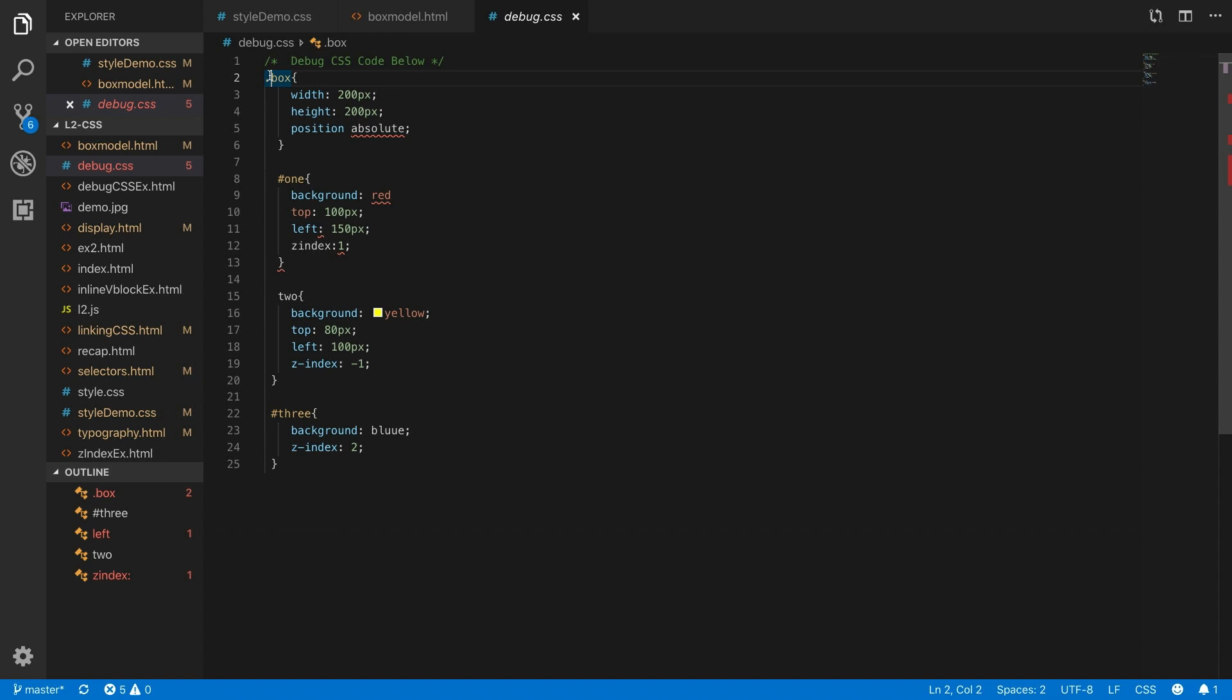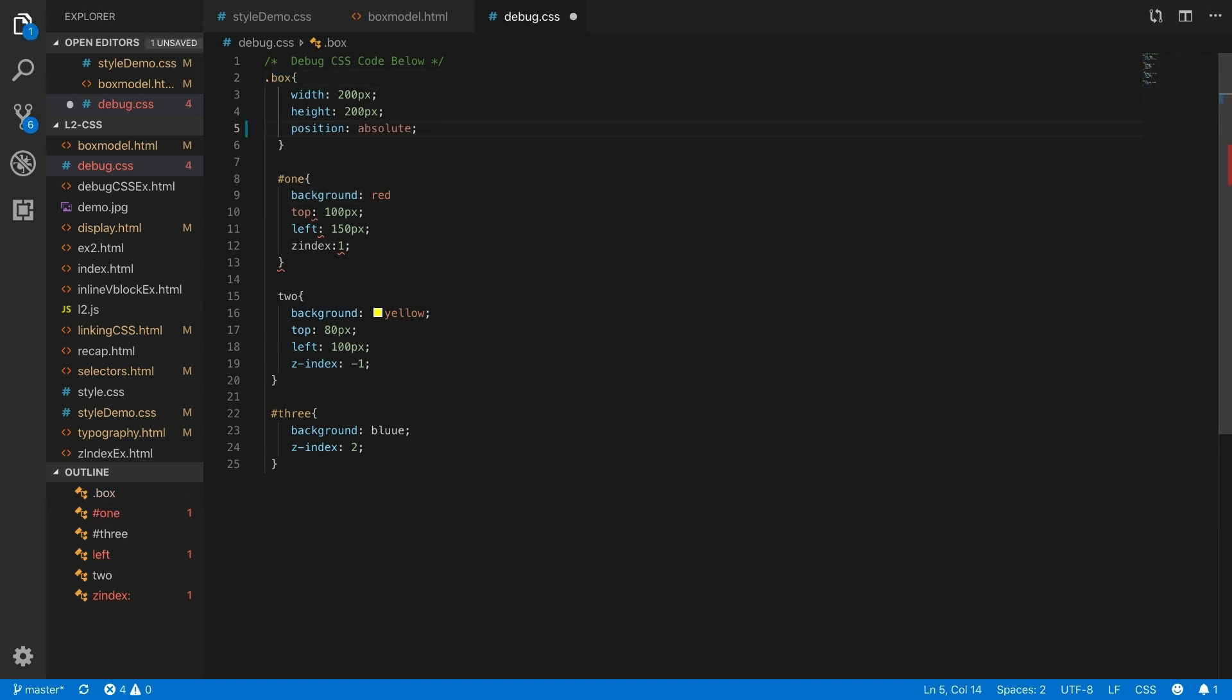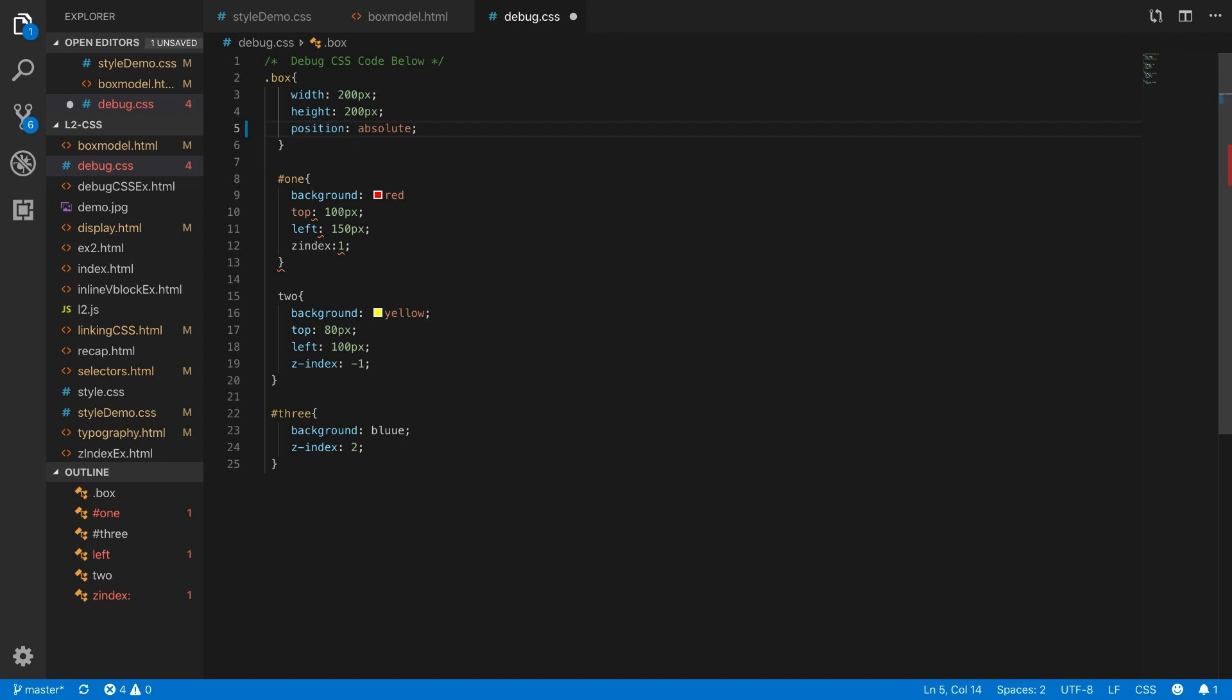Here in the Box class, you'll see I'm missing a colon between the position, which is the property, and the value, which is absolute. It's always important to make sure the syntax is property, colon, value, semicolon.